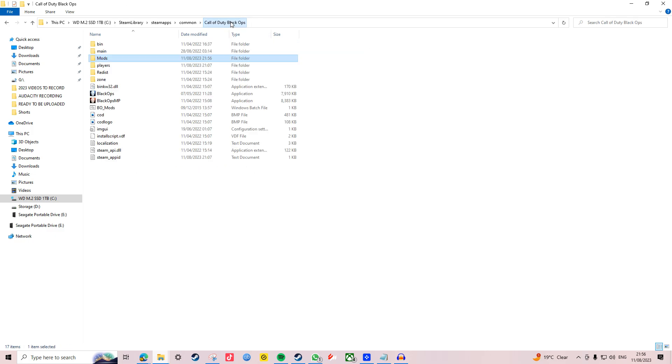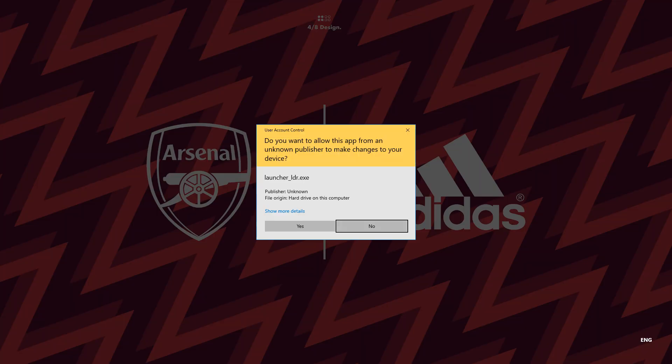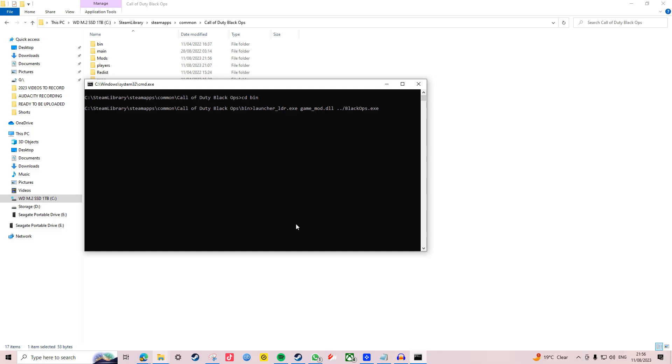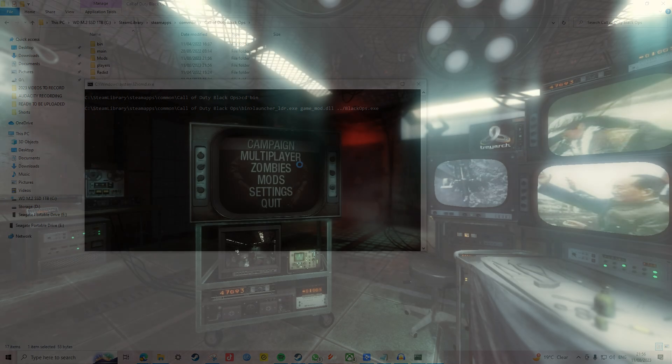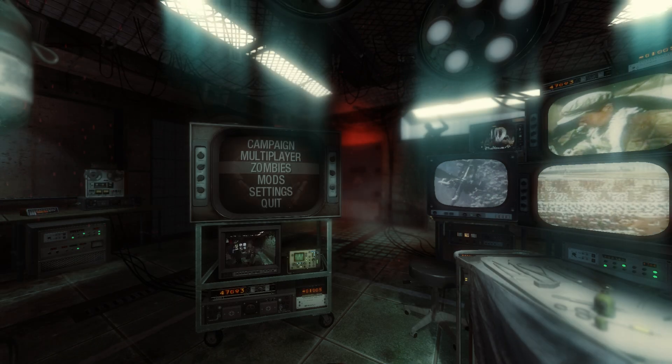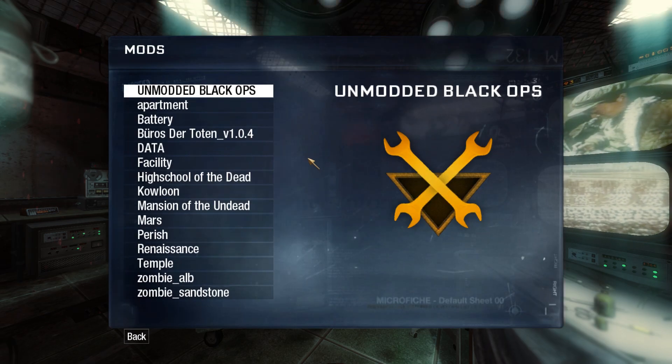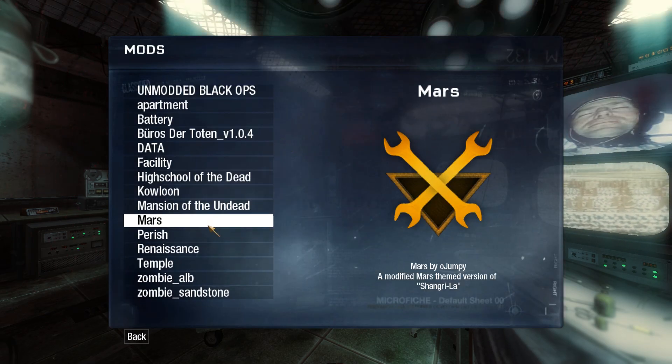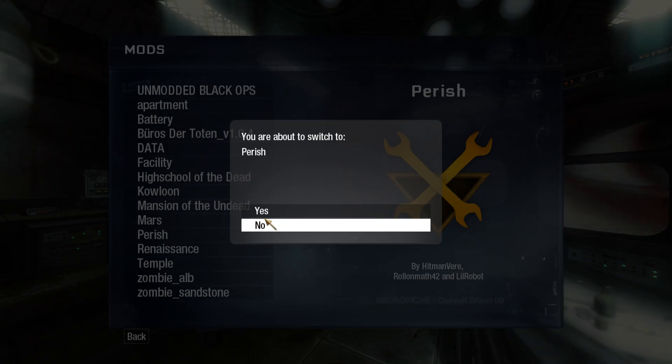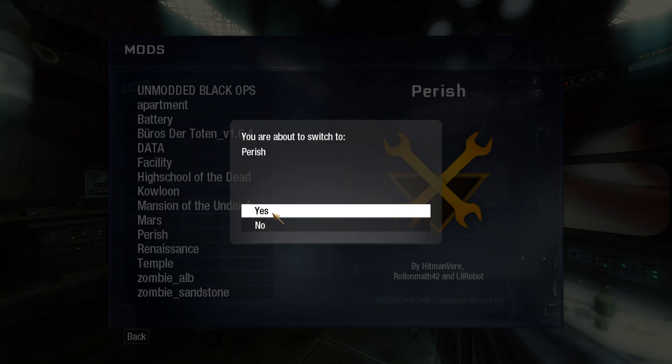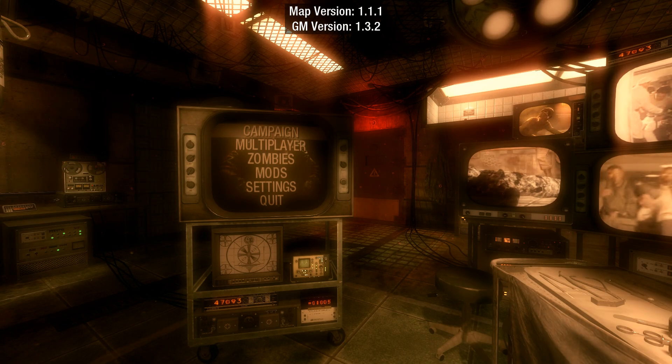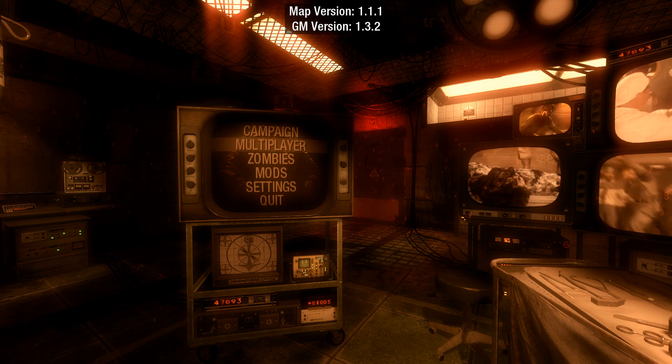To load up the map, click on the BowMods application and Black Ops 1 will begin booting up. When you get to the main menu, select mods and then pick the map that you want to play. In our case we want to play Perish, so let's choose that and wait for it to do its thing. It will return back to the main menu.